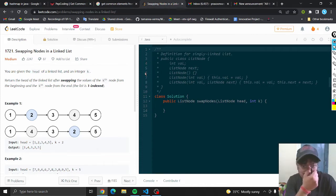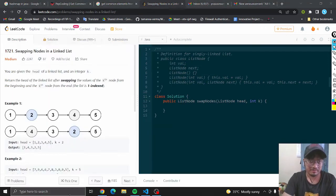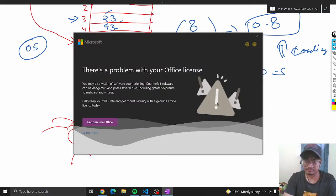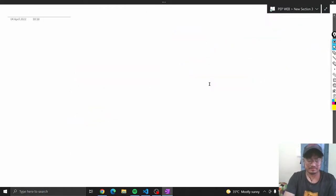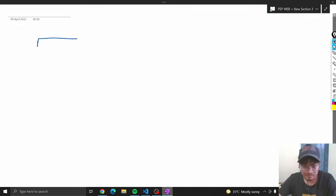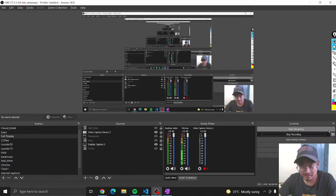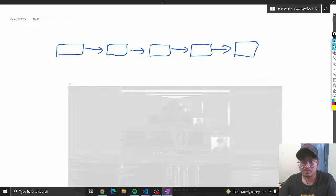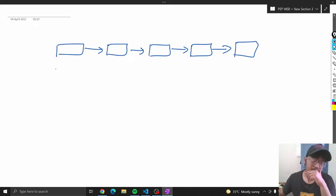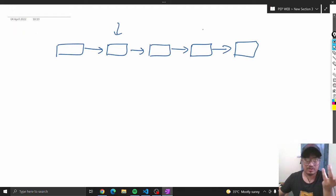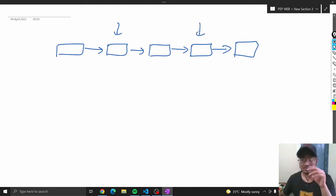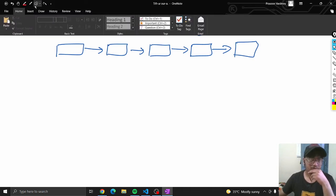So how can we solve this question? Suppose that I have a linked list. Let me explain with a note. Suppose that we have to swap this element with the last element from the linked list — this element and this element we have to swap.